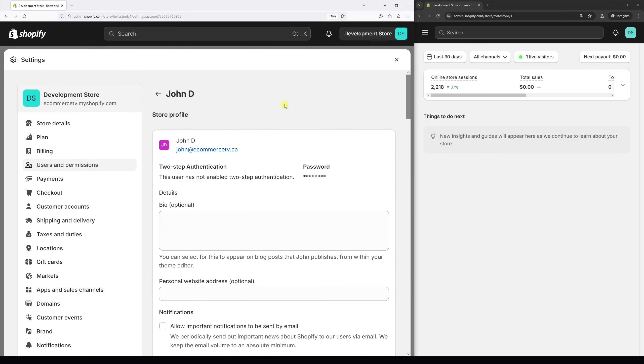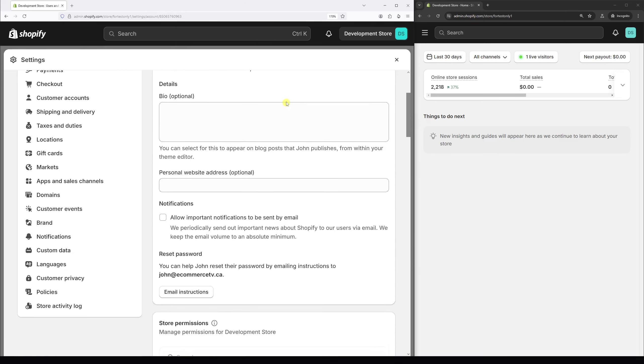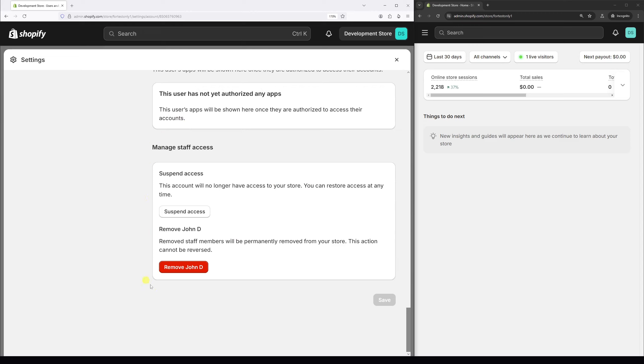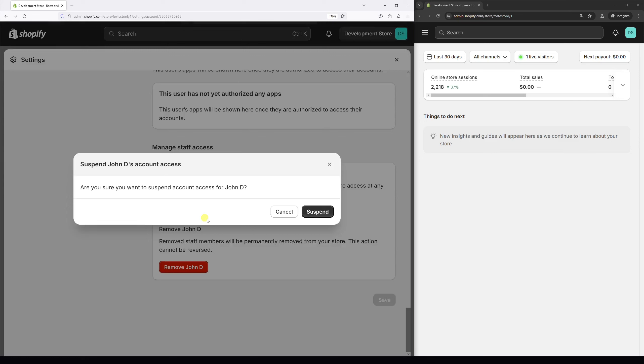And then scroll all the way to the bottom right under the manage staff access section. You will see an option to suspend access. So let's go ahead and click on it and then confirm suspension.